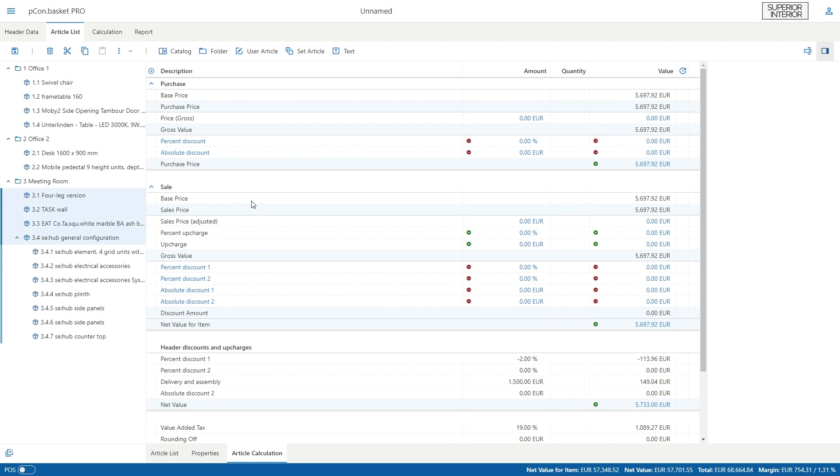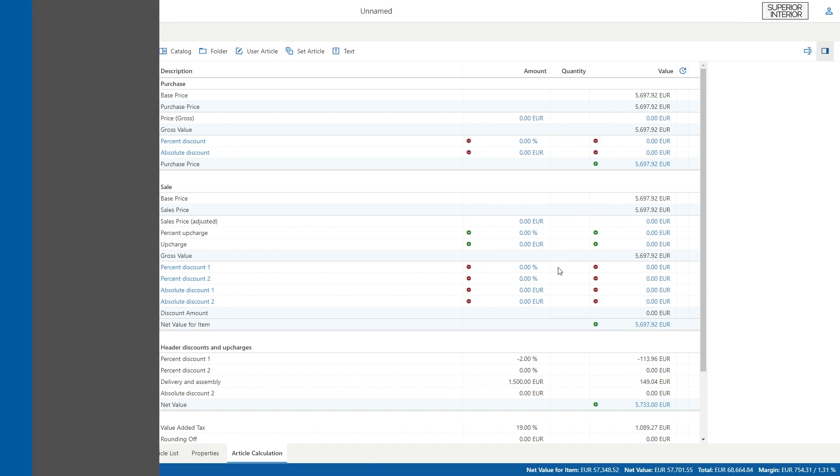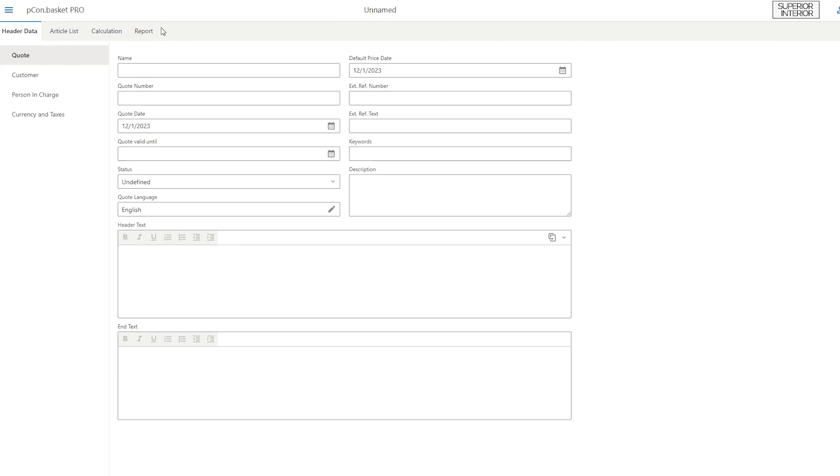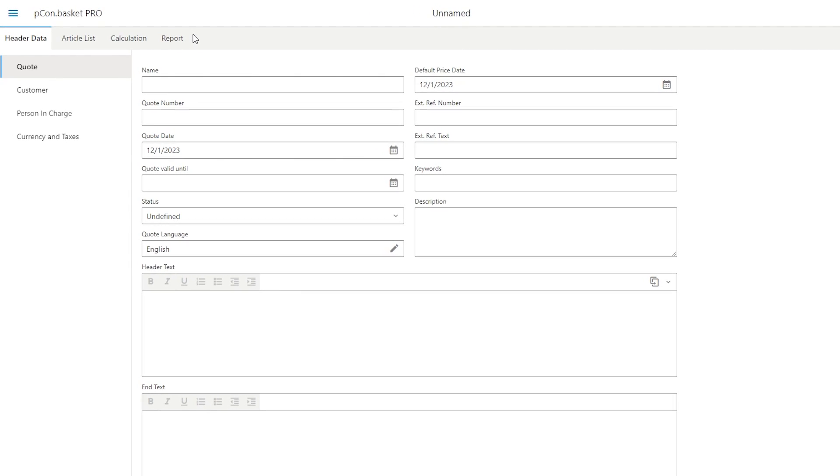It is possible to edit any of the fields in blue text in the header and article calculation. Next, let's have a look at the header data. This is where all relevant information about the quote itself, the customer's and clerk's address data, as well as the project's currency and taxes can be defined.